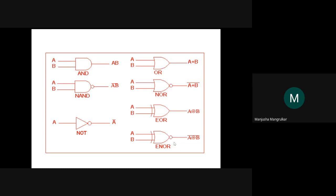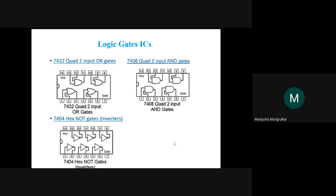For logic gate ICs, the 74-series is used. For example, 7432 is a 2-input OR gate IC, used in lab sessions. This is a 14-pin IC: pin 7 is ground and pin 14 is VCC, which is plus 5 volts. Digital circuits work with 0 and plus 5 volts, and nowadays also with 3.3 volts.